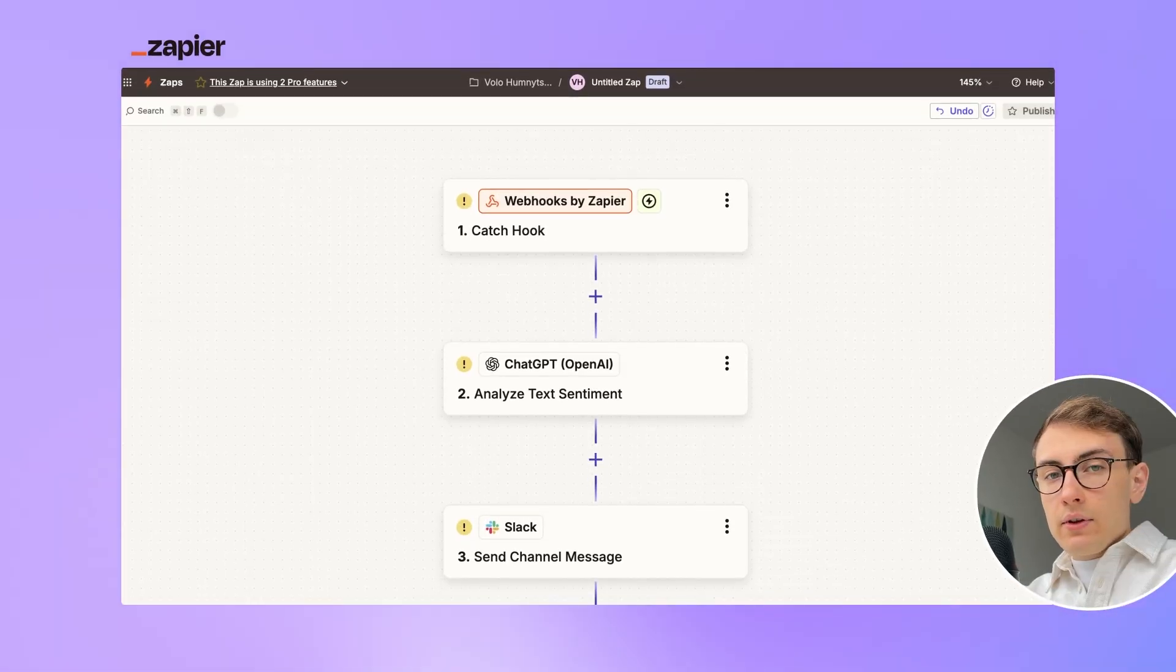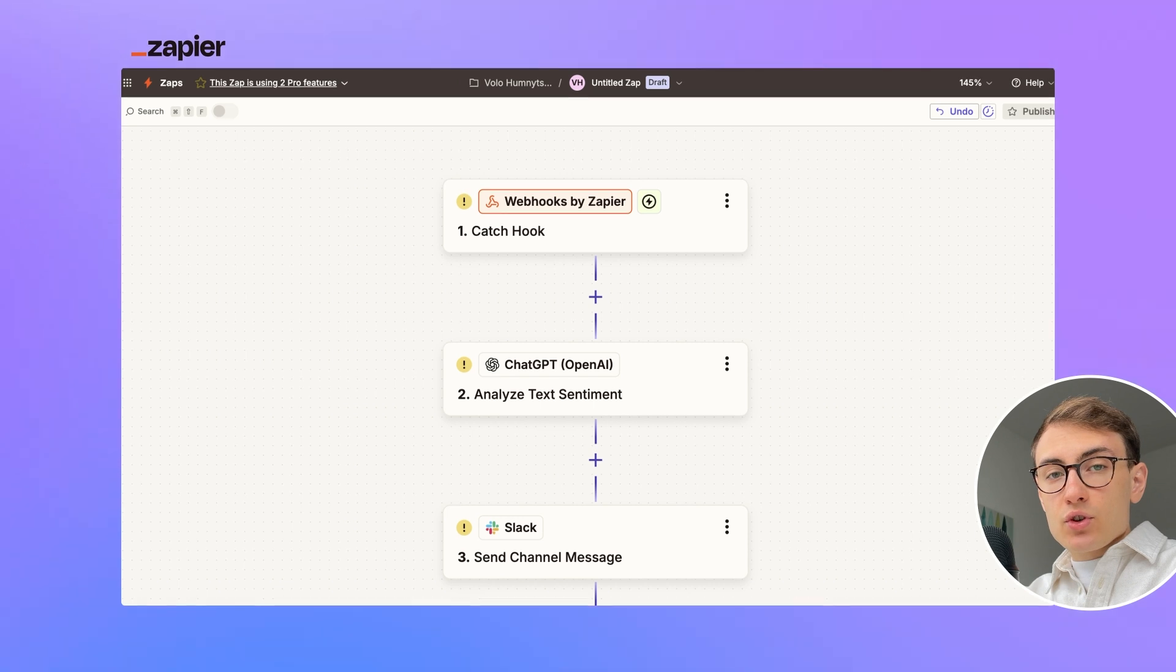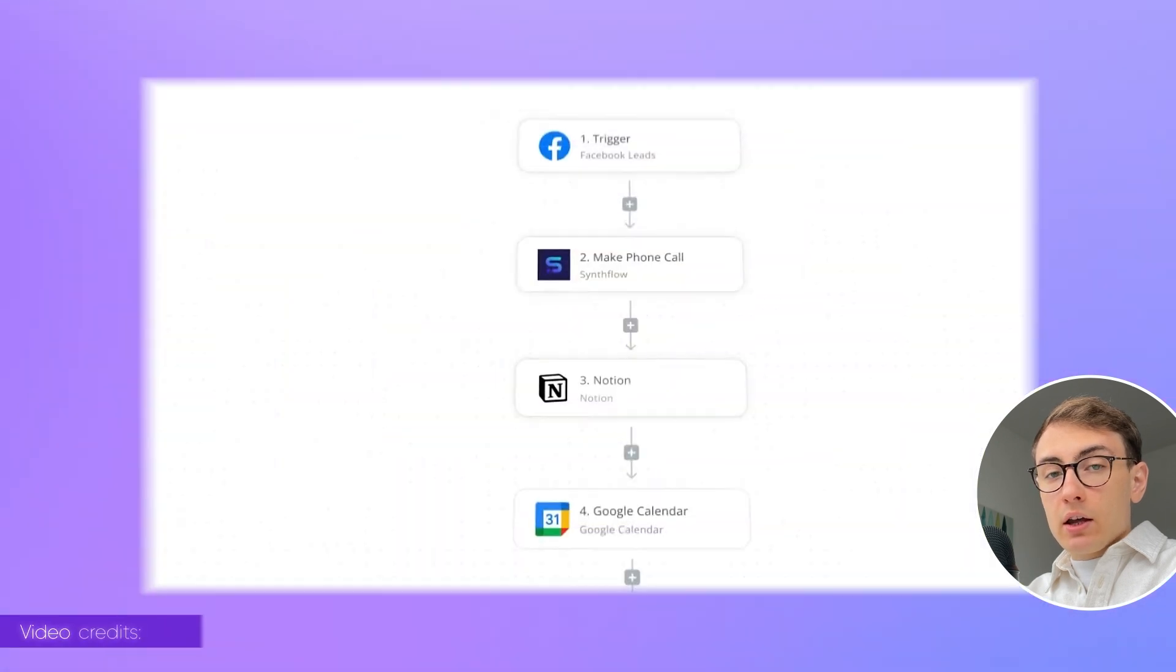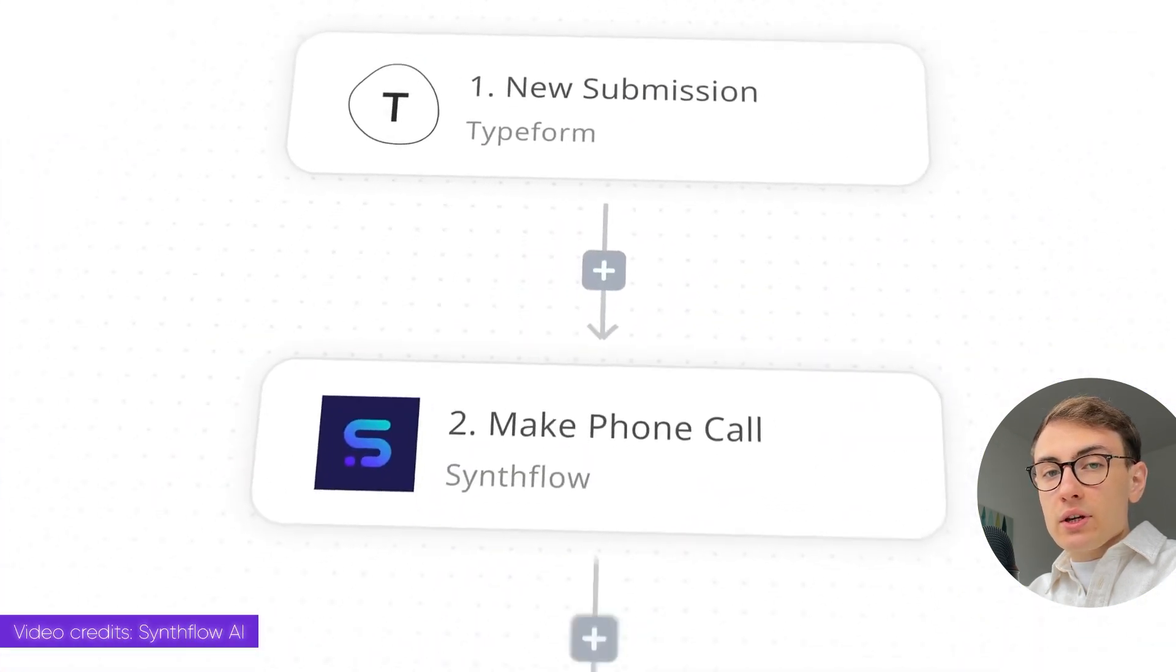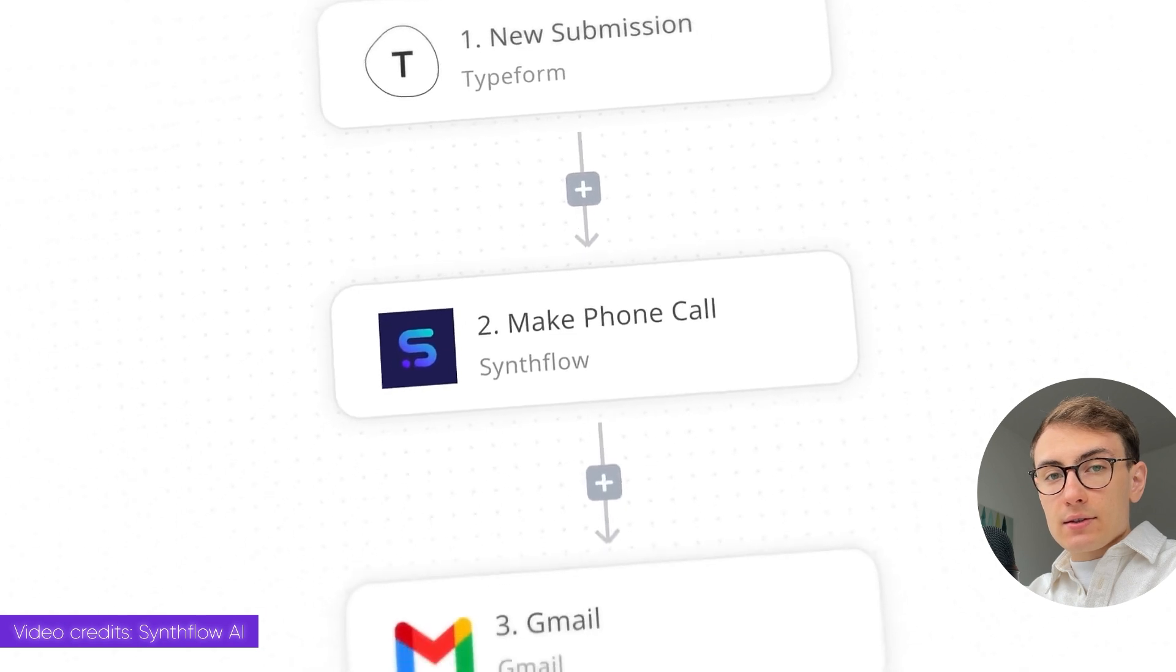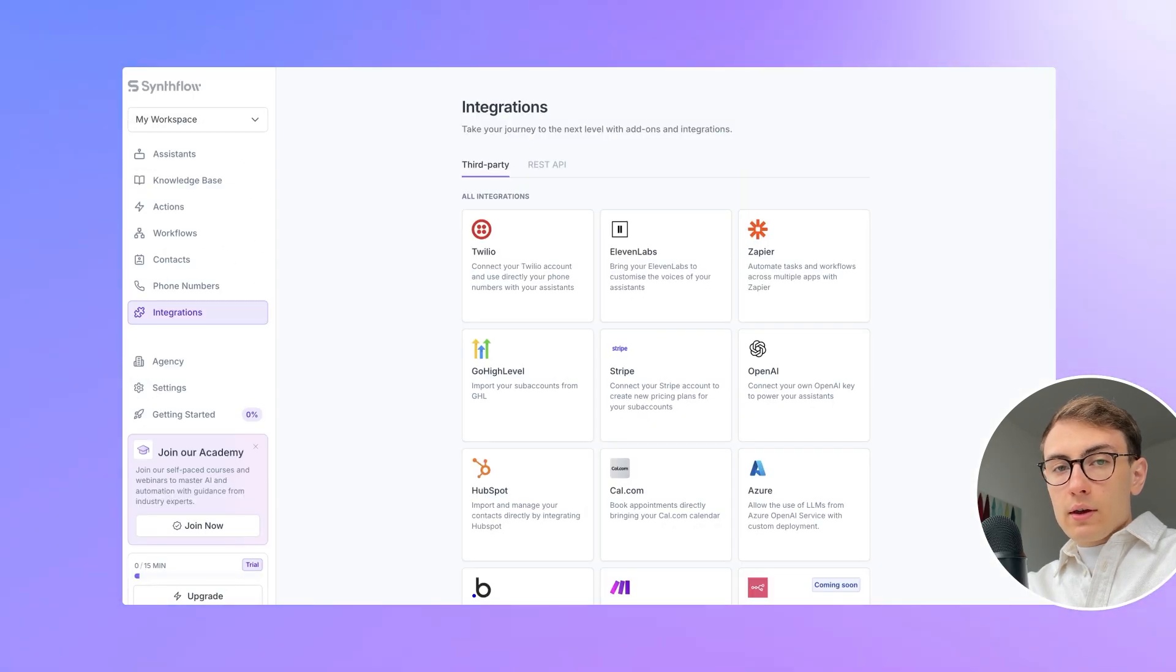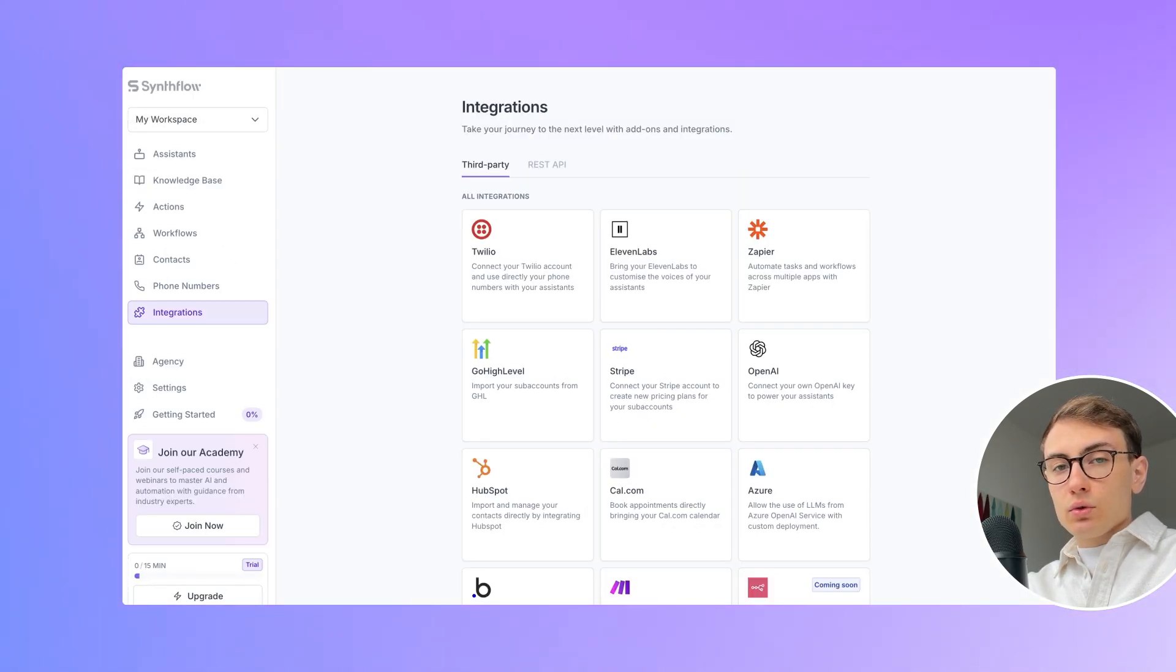They even have a Zapier-like canvas which I really like and which also proves that Bubble is capable of more complex UX use cases. Moreover, they have various integrations with external tools.